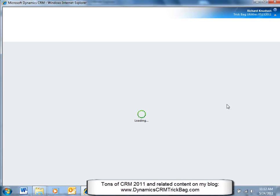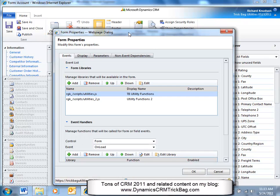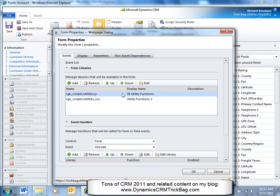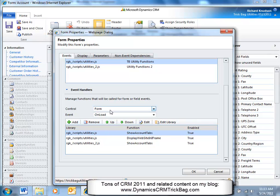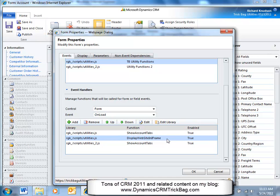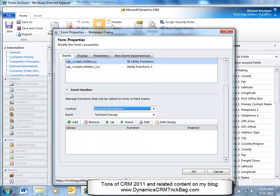So we're on an account form here. Dynamic CRM forms can have script libraries associated with them. If I go to form properties, bring up the form properties dialog, you'll see I can have different libraries. These are form libraries that would be available in the form. And I've got this TB utility functions library. And down here, I can see which functions within those libraries have been added as handlers for different controls on the form. So I look at the form on load event, and I see that this display website in iframe, you can probably guess what that function does, right? Is added as a handler for the on load event, and it's also been added as a handler for the change event of the external information.